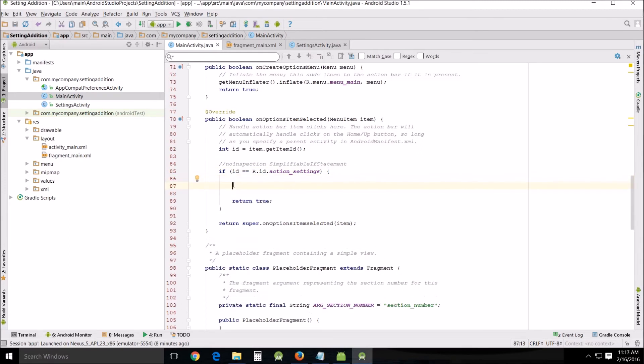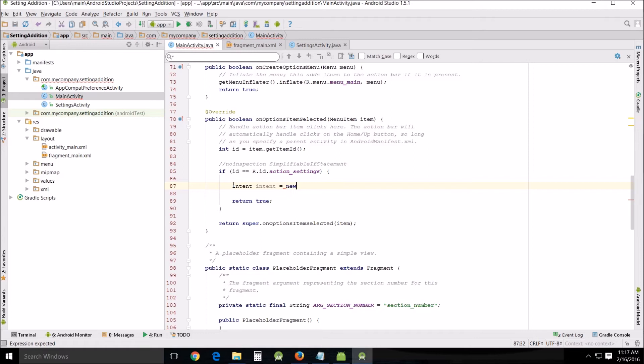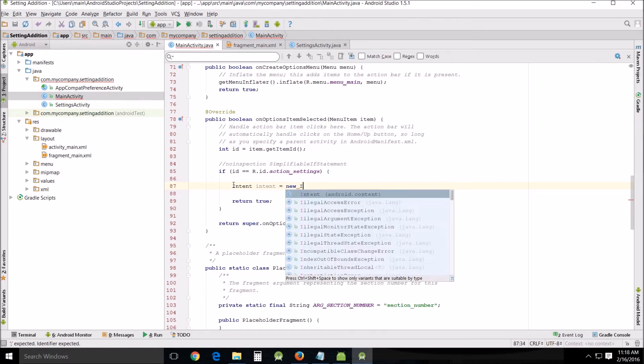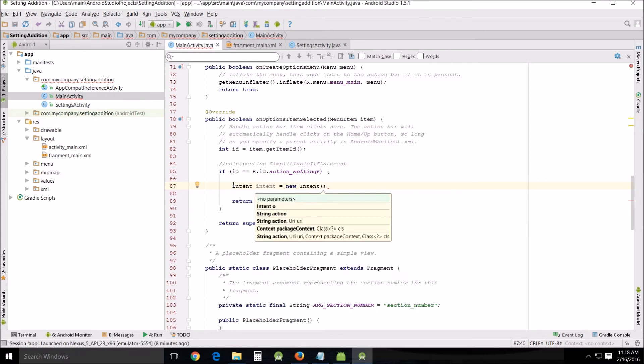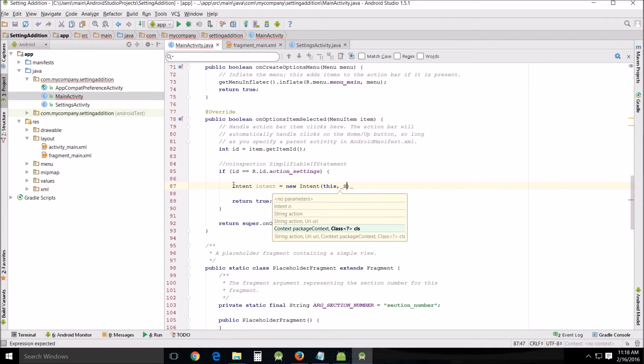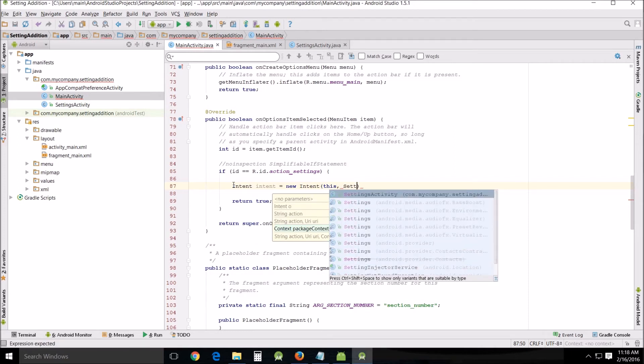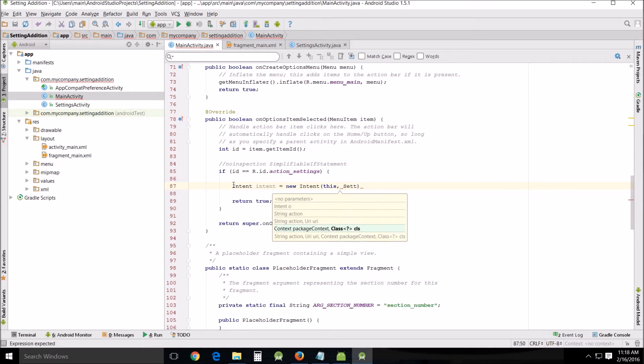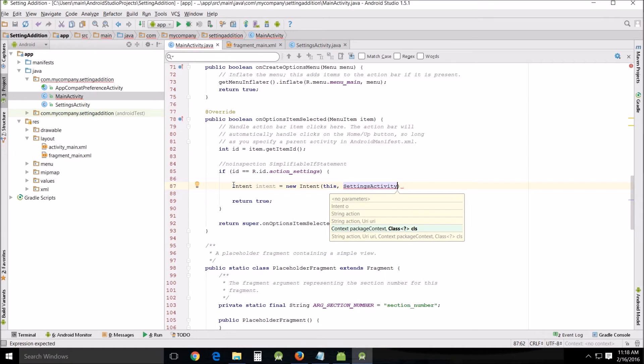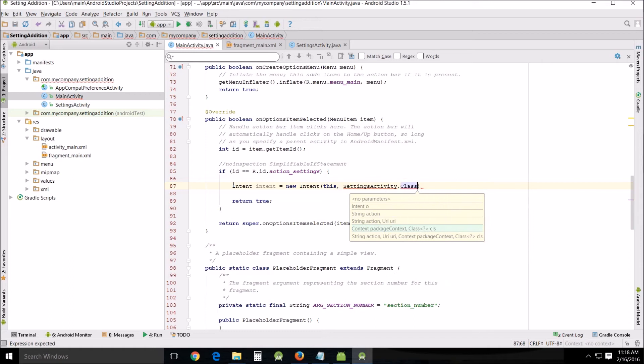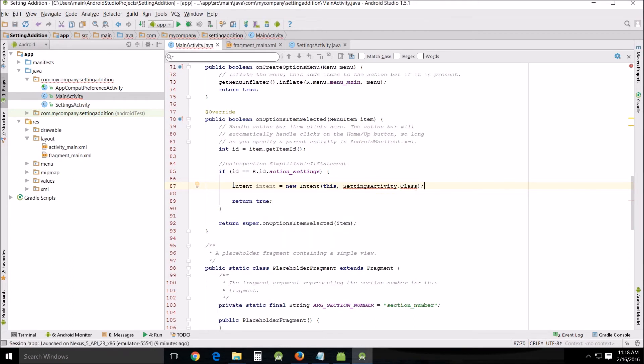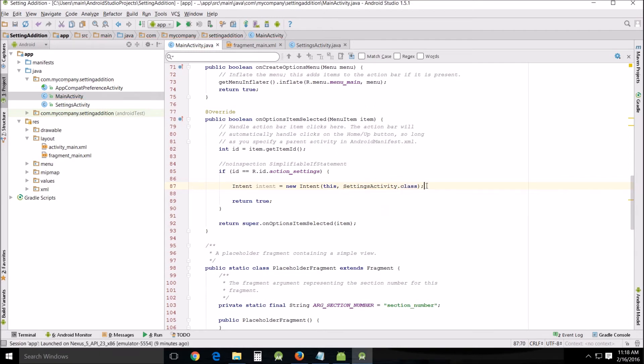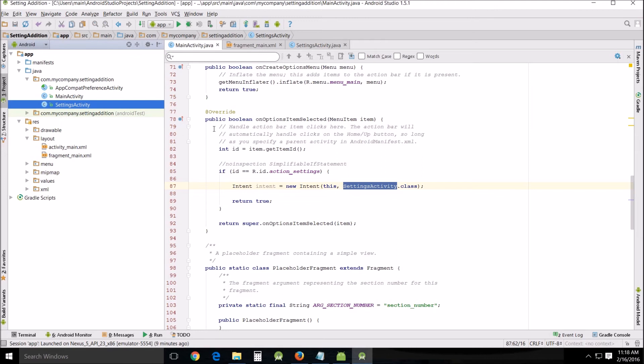What we want to do here is put a new intent statement. So Intent intent equals new Intent and we'll put in this settings activity comma class and end the statement. And actually that's wrong, that's period and then small class because we're using the settings activity which is over here which is a Java class file.